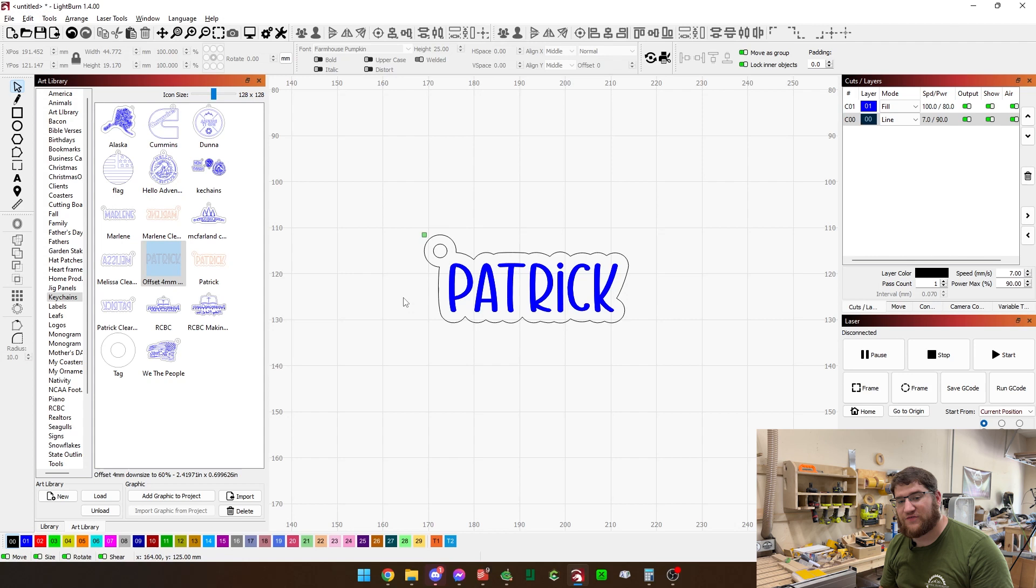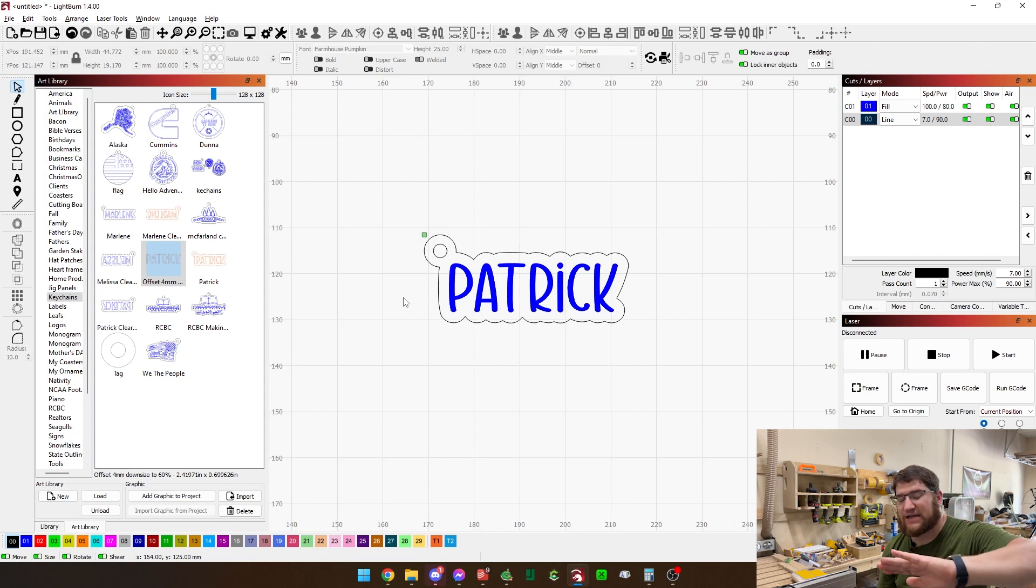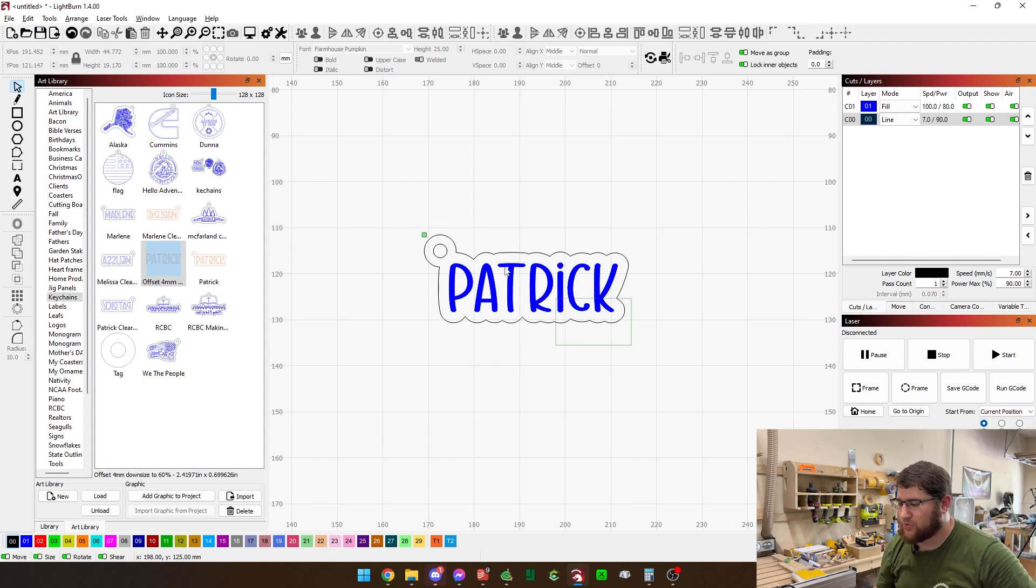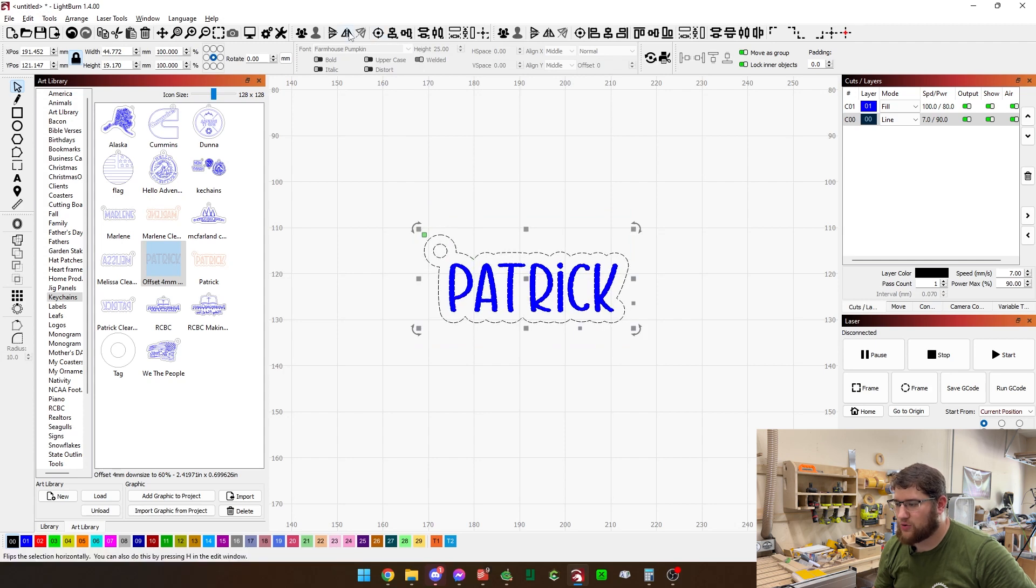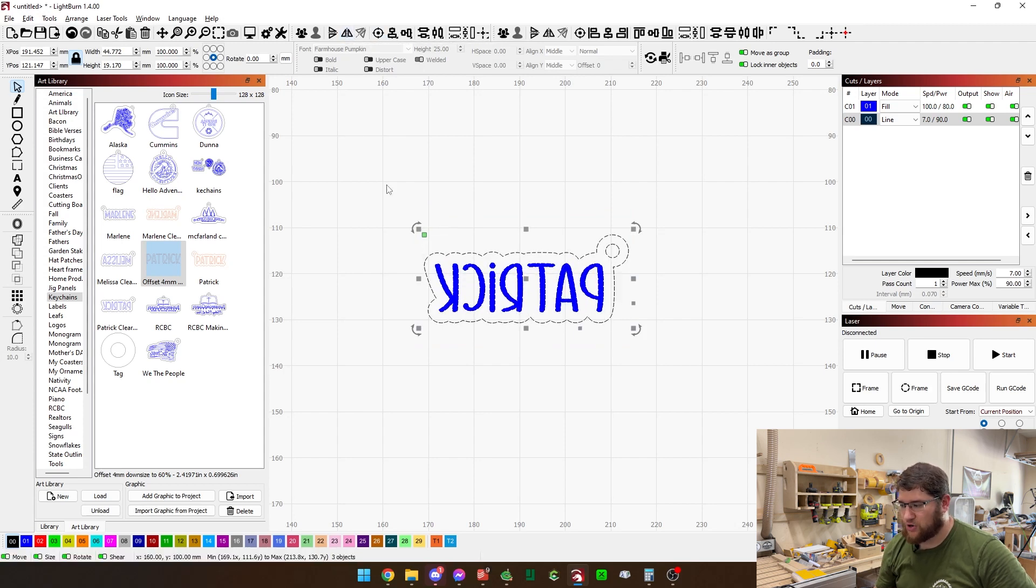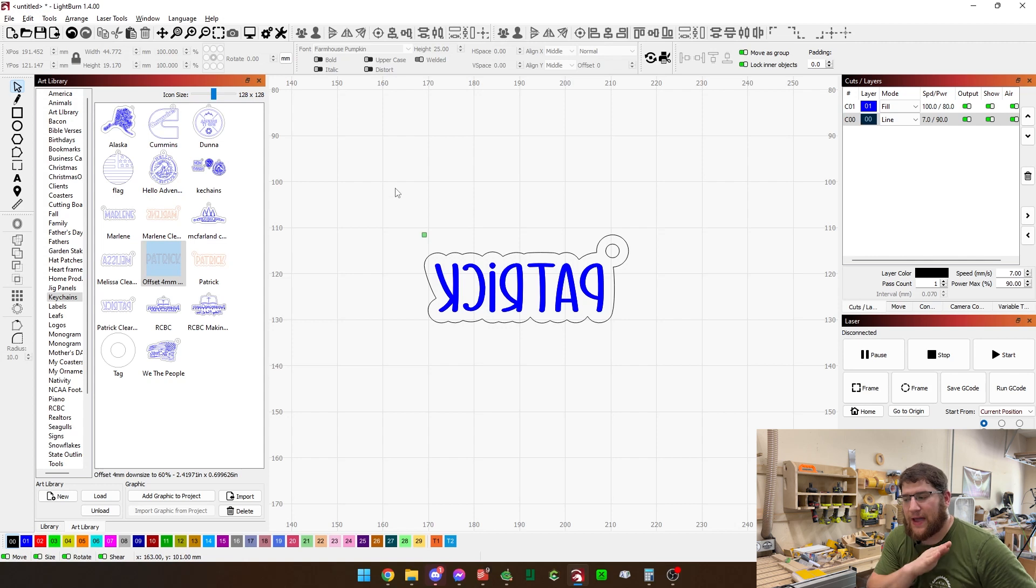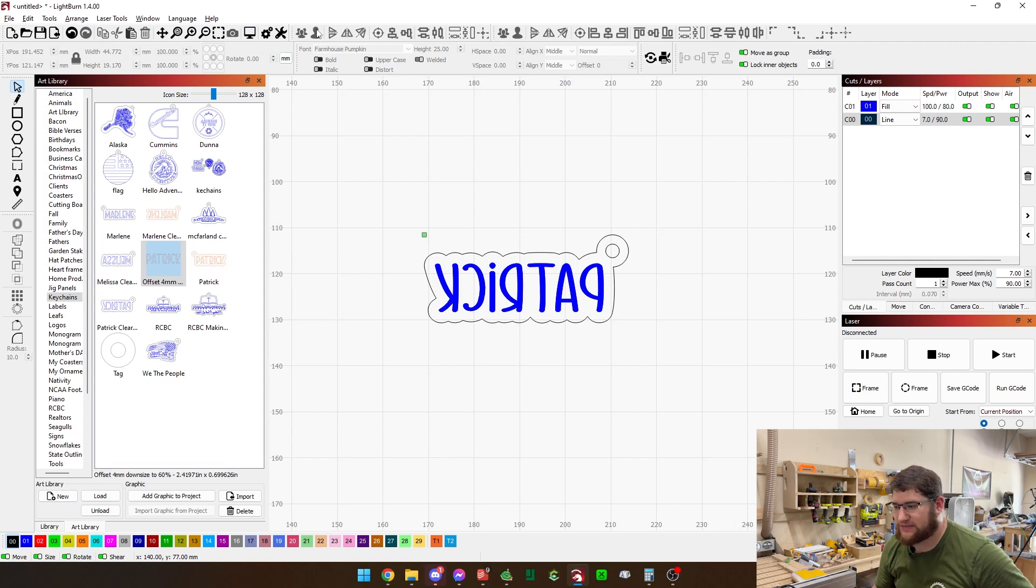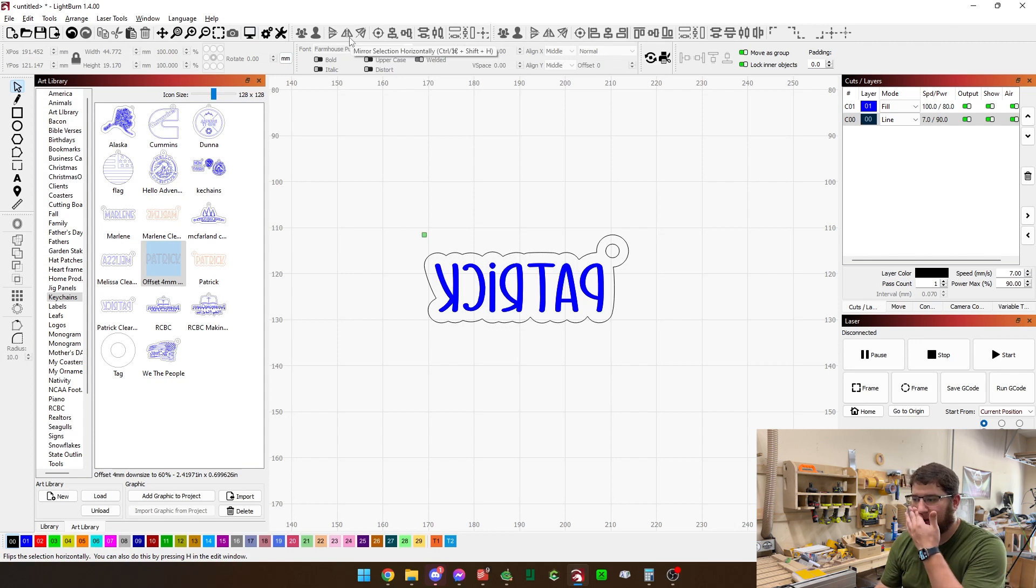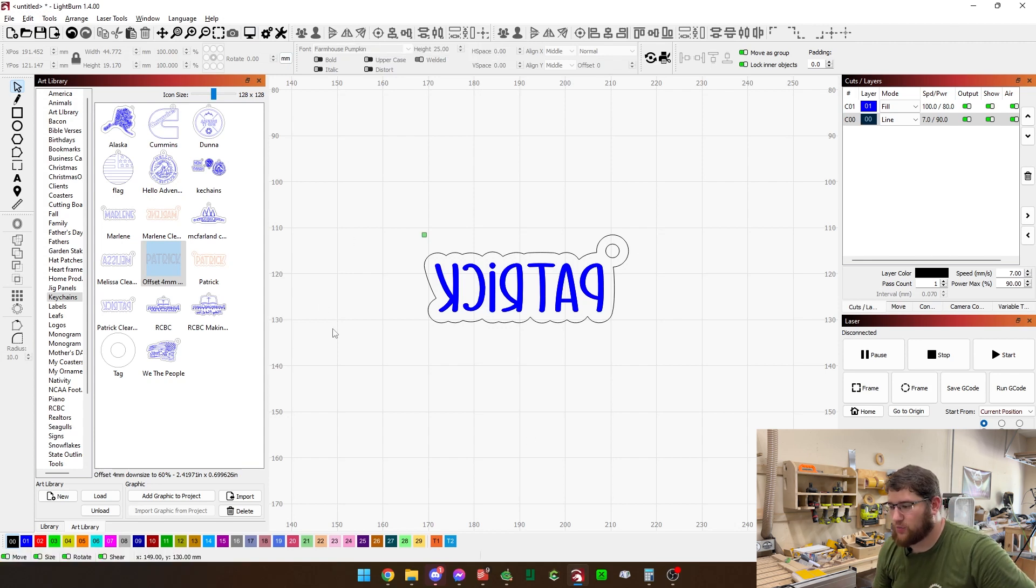Because of that, we're going to engrave on the backside of the acrylic, which means we need to grab this and hit this button right here and mirror it. Because we're engraving on the back, we're going to look at it from the front, so it needs to be mirrored on the horizontal axis, which is what this button does. At this point, we're ready to go.